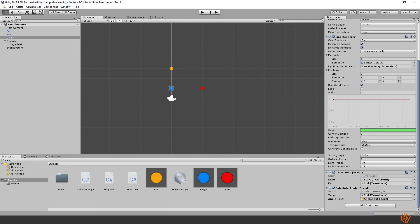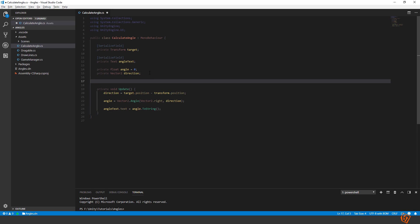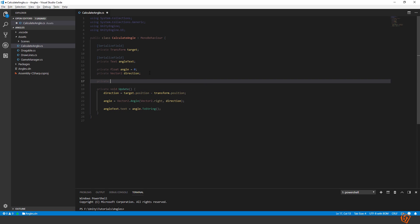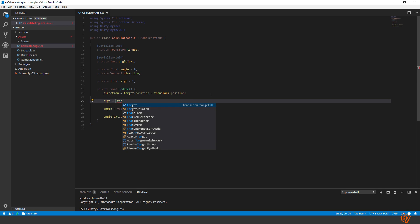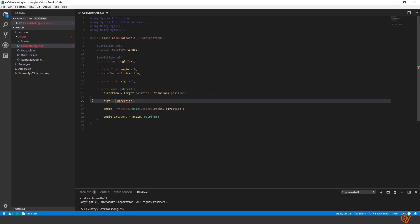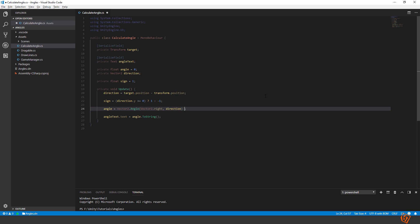You can first start by determining what side of the origin we are at. So go back to the script and introduce a new variable and call it private float sign and we default it to 1. And then we can calculate sign during a ternary operation equal to target direction. We need the direction to the target and we need y and if this is larger than or equal to 0, which means if our yellow ball is above the origin, we will set sign into 1. If it is below our origin, we set it to minus 1.